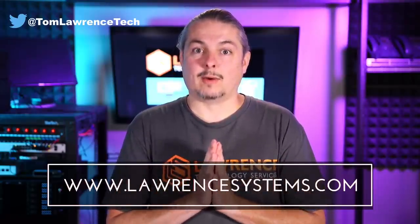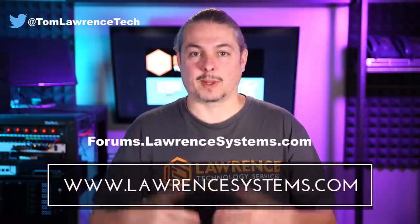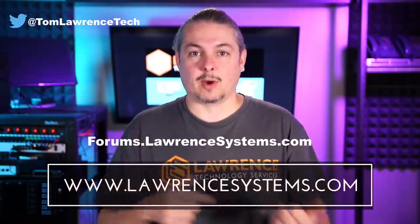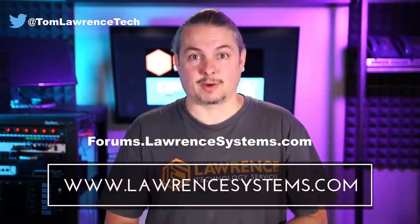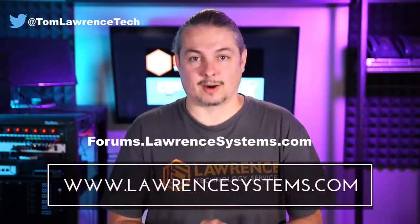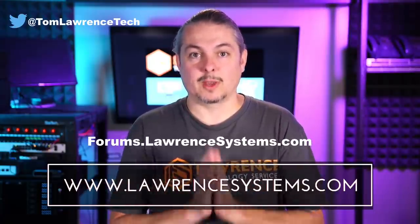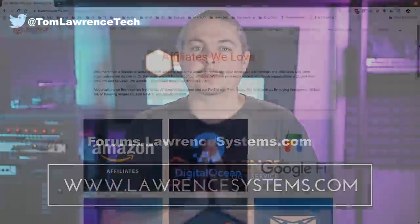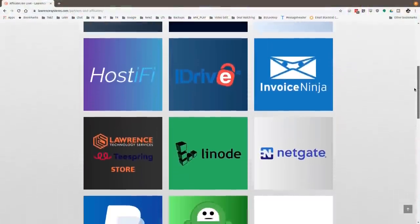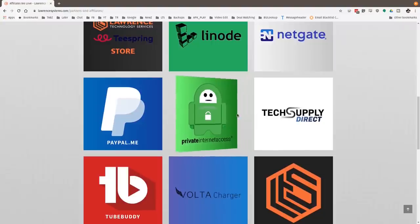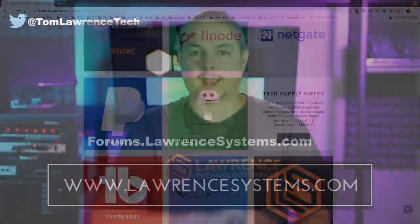If you want to carry on the discussion, head over to forums.lawrencesystems.com where we can carry on the discussion about this video, other videos or other tech topics in general, even suggestions for new videos. They're accepted right there on our forums, which are free. Also, if you'd like to help the channel out in other ways, head over to our affiliate page. We have a lot of great tech offers for you. And once again, thanks for watching and see you next time.